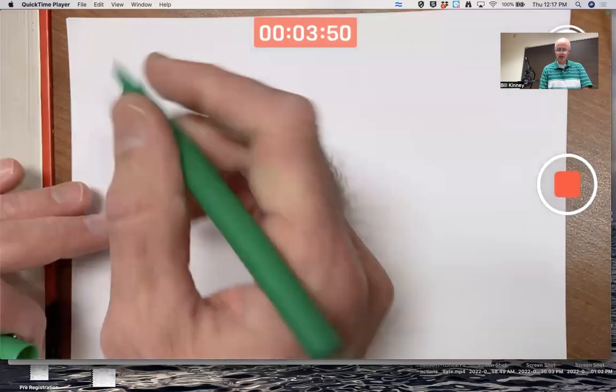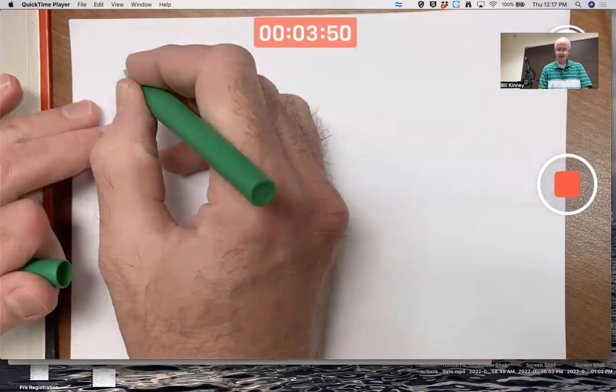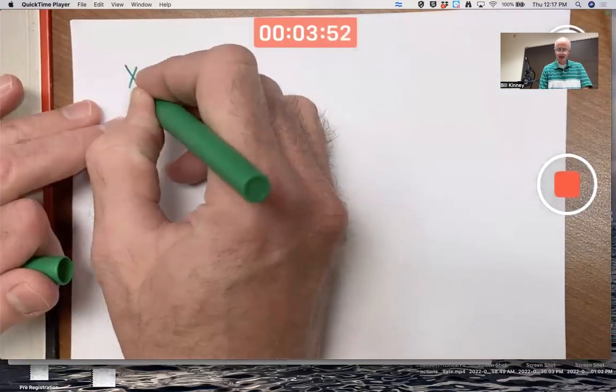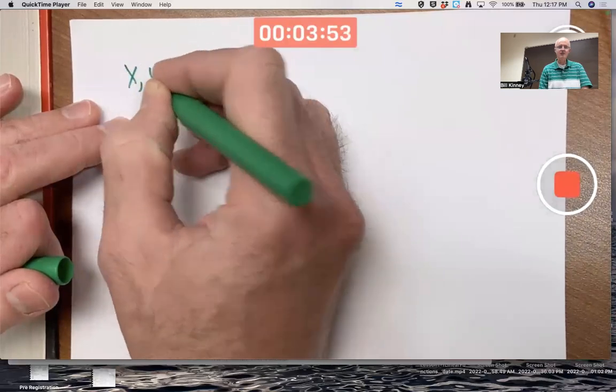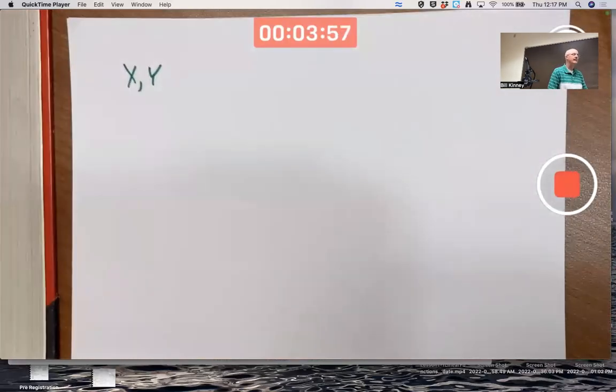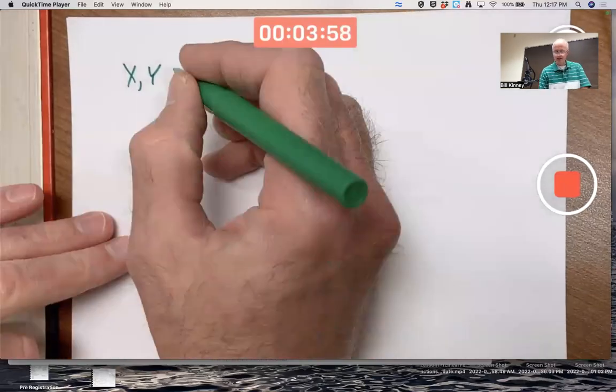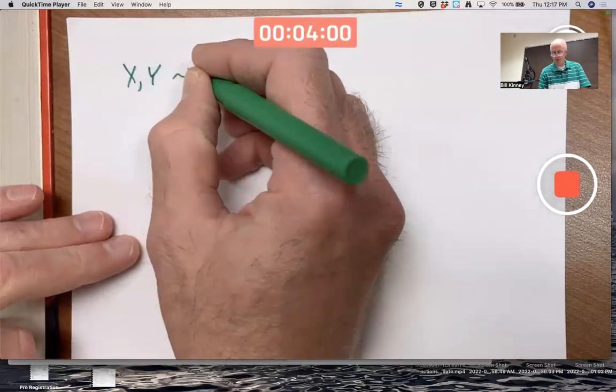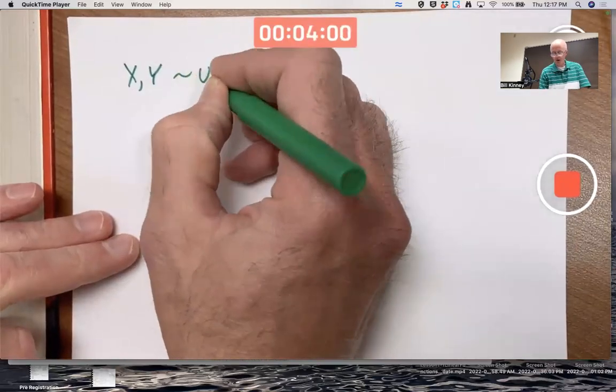Let's start with the example that we ended with last time. Let's assume we've got two random variables X and Y that both have the same distribution. Let's assume these are both uniform.